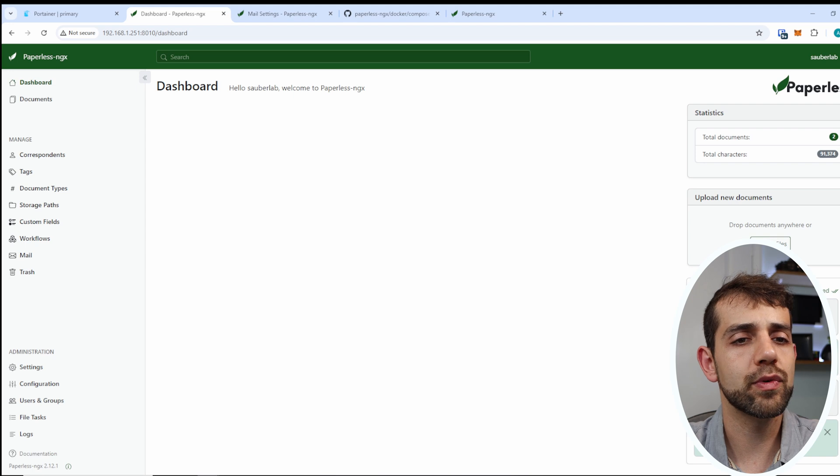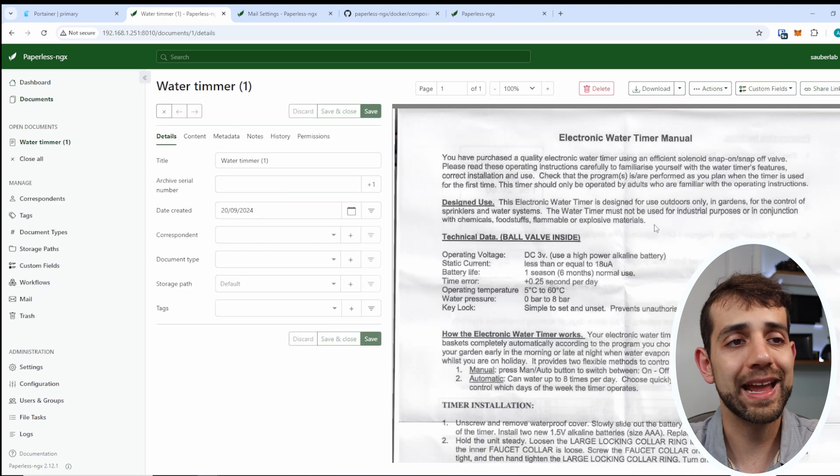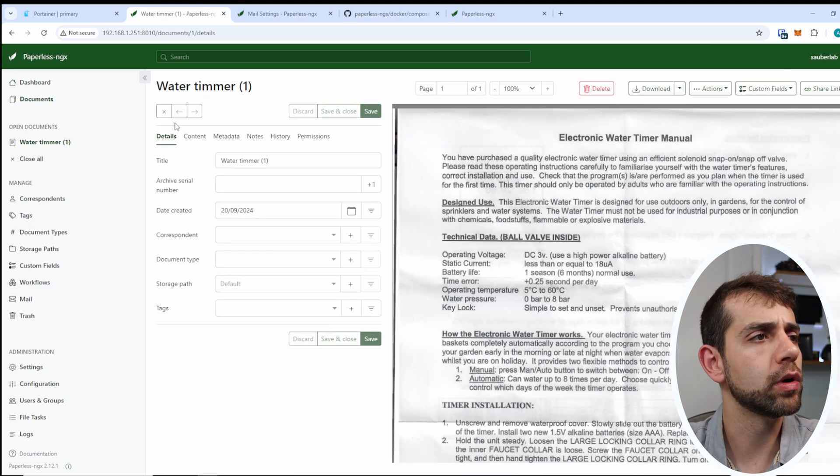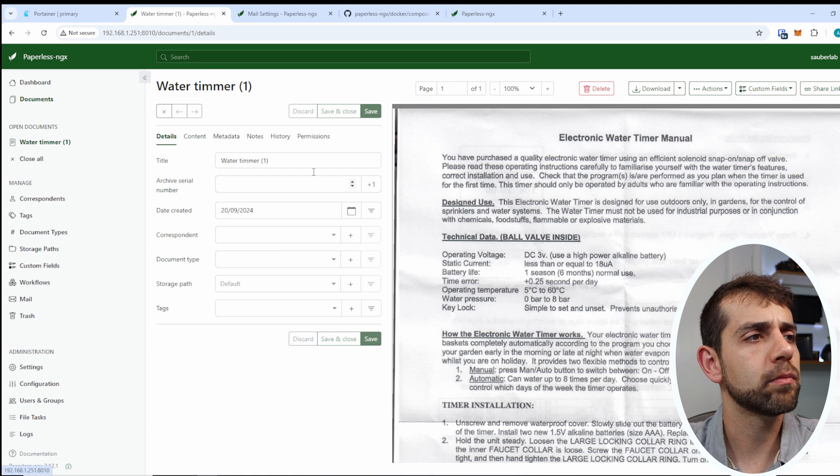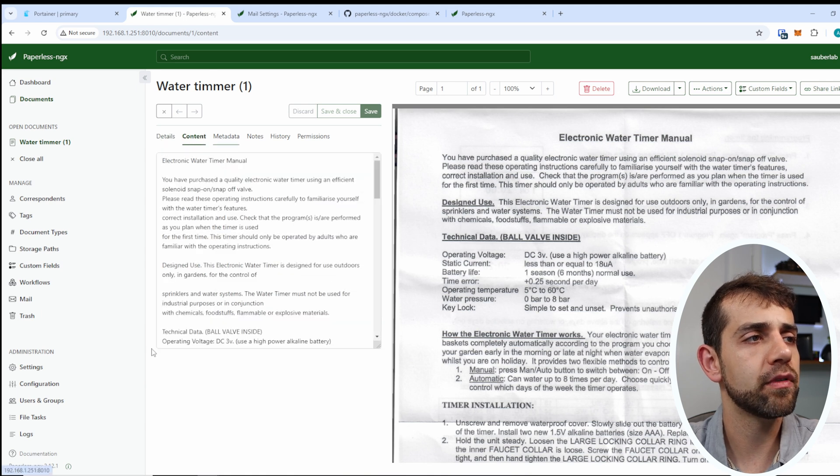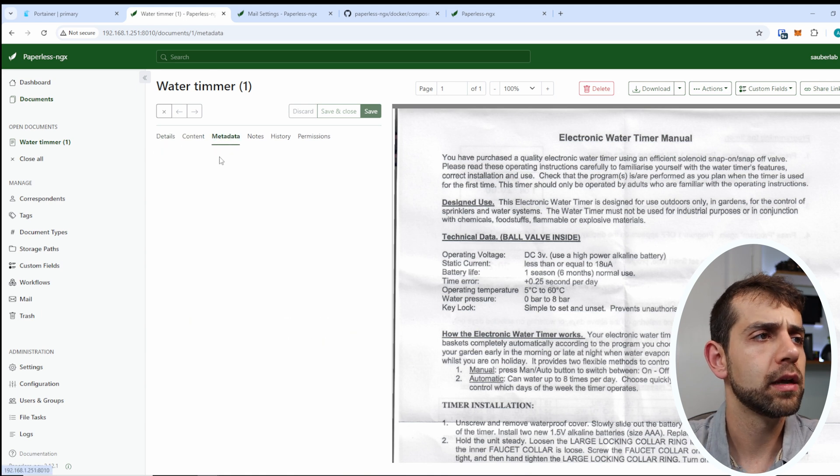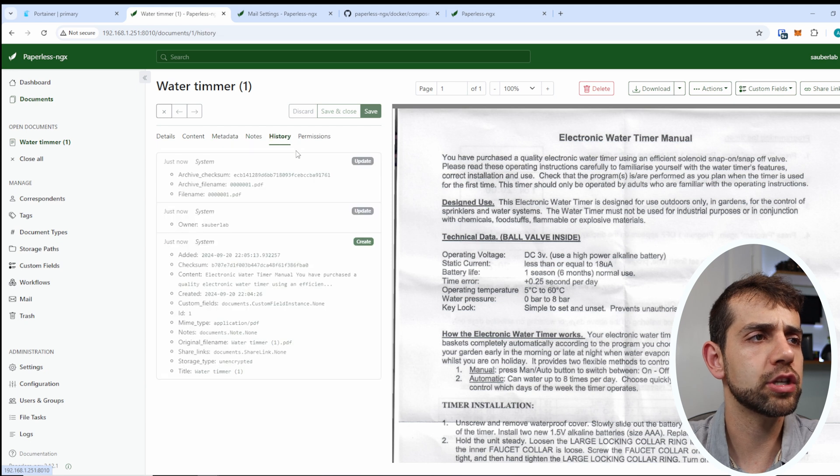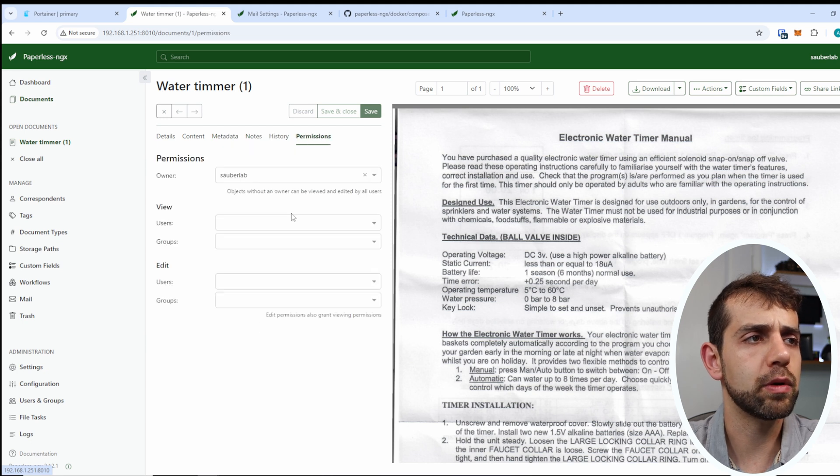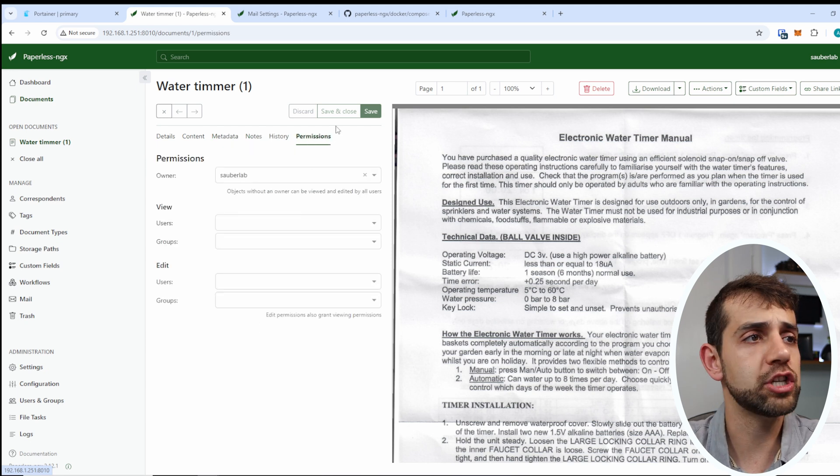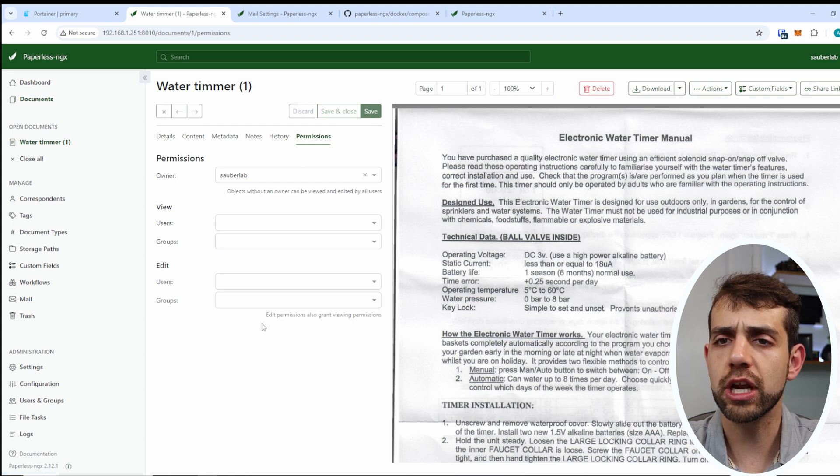So now one is in the process. If I come here, I have exactly the same information that I showed you. I have my data, I have my content, my metadata, notification, history, permission. And if I change anything, I can save or discard my change. So in this way, we arrive at the end of this video.